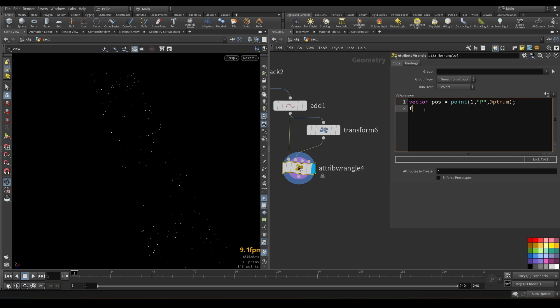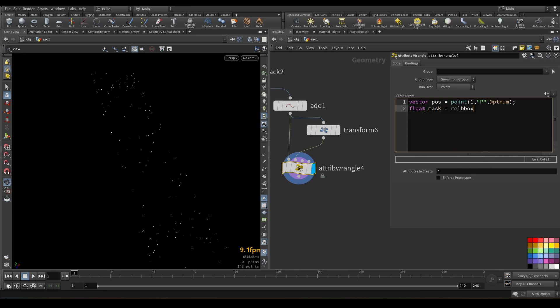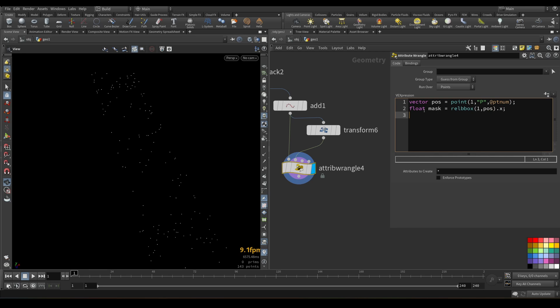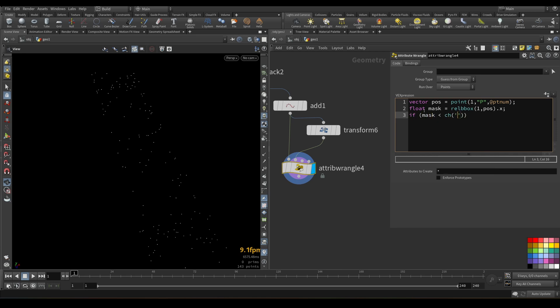So let's create vector variable here. And this vector variable would be pos. And we will get point position from second input. And the number of point would be current point. And then I will create new variable. Let's call it mask. And this mask would be equal relative bounding box, which means that on each axis of this geometry it will calculate value from 0 to 1, representing the bounding box of this object. So relative bounding box from first input. Position would be pos. So it's a sampling position here. And we need only x value from this.